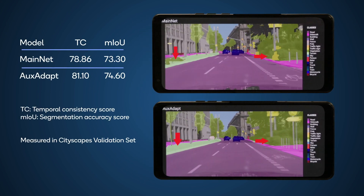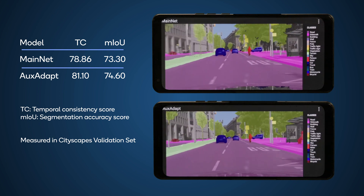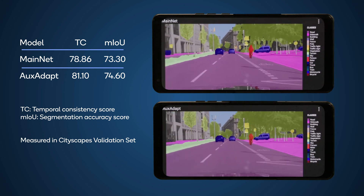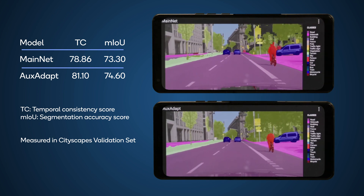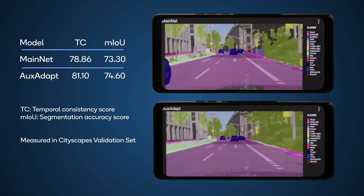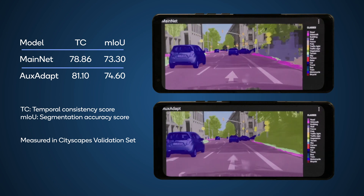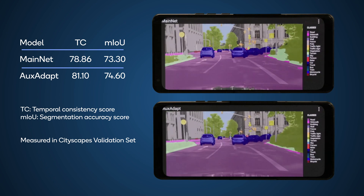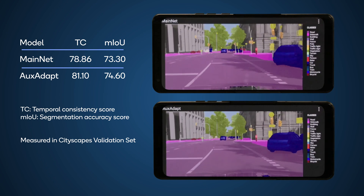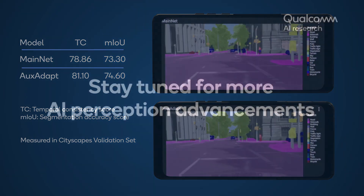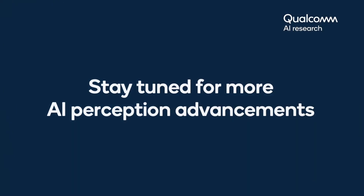Quantitatively, we show clear improvement in segmentation performance, with temporal consistency and mean intersection over union scores increasing. This concludes the demonstration of our temporally consistent video semantic segmentation demo. Stay tuned for more advances in efficient perception. Thanks for watching.